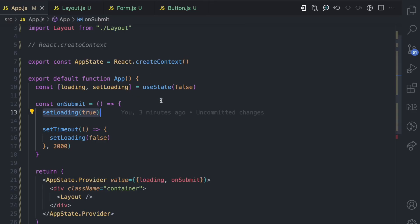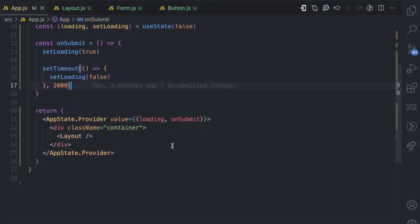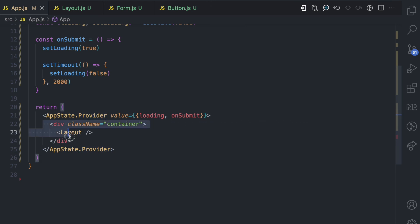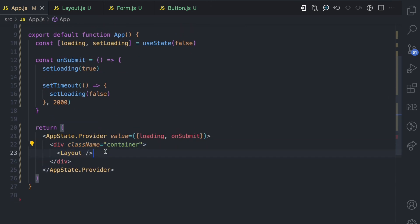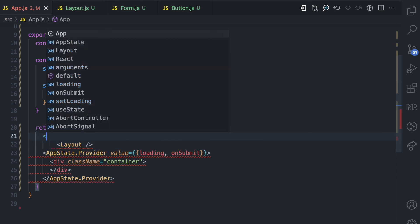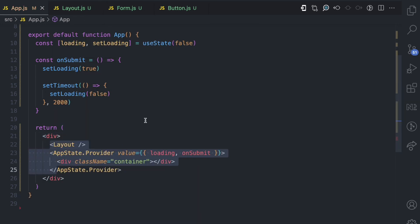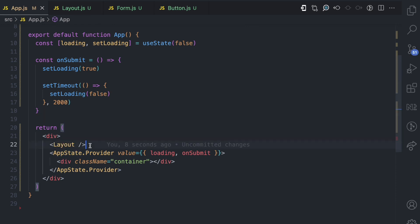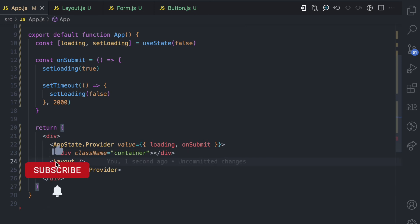So this is how we use the useContext hook with the context API to create a form of global state that different children components can have access to. You also have to know that only the children between these provider components would have access to the state. For example, if you put the layout component above the provider — outside of it — that layout component no longer has access to the appState because it is not a child of the provider. So if you want a component to have access, it must be a child of the provider. This is the useContext hook in React, simplified.